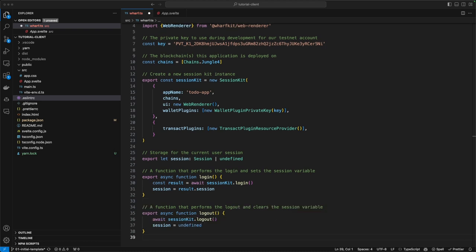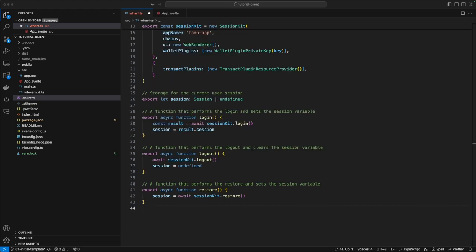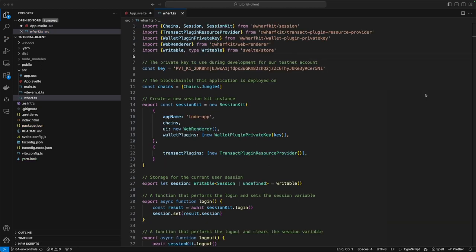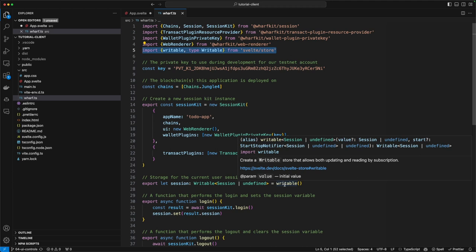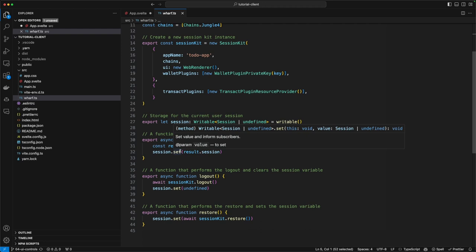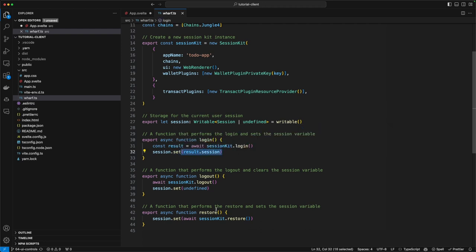The next function we'll create is the logout function, which again uses the session kit, this time calling logout, and then sets the session to undefined. The last method we'll create is the restore method, in which we'll use the session kit to call restore and set the session state to whatever it returns — a session if one exists, or undefined. One last thing we're going to do in this file is take advantage of Svelte stores. We'll include the writable type and class from the Svelte store, change our session export to be a writable store, and use session.set in the login, logout, and restore functions to make the variable reactive.